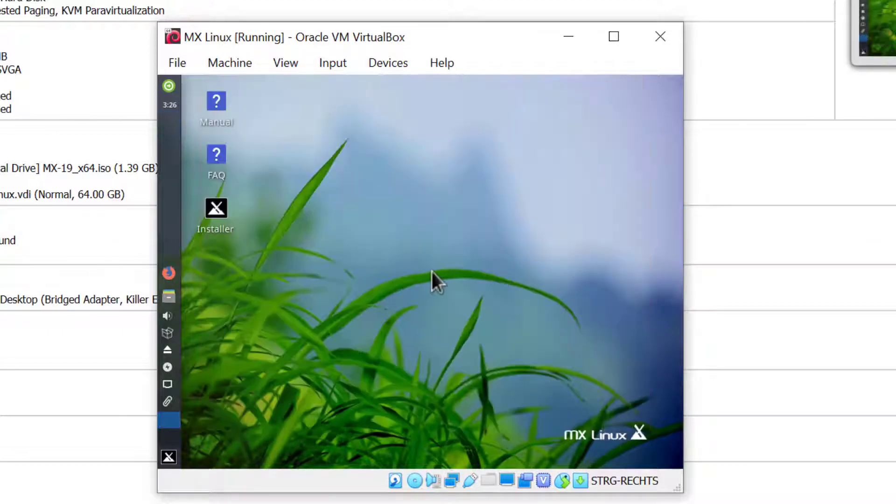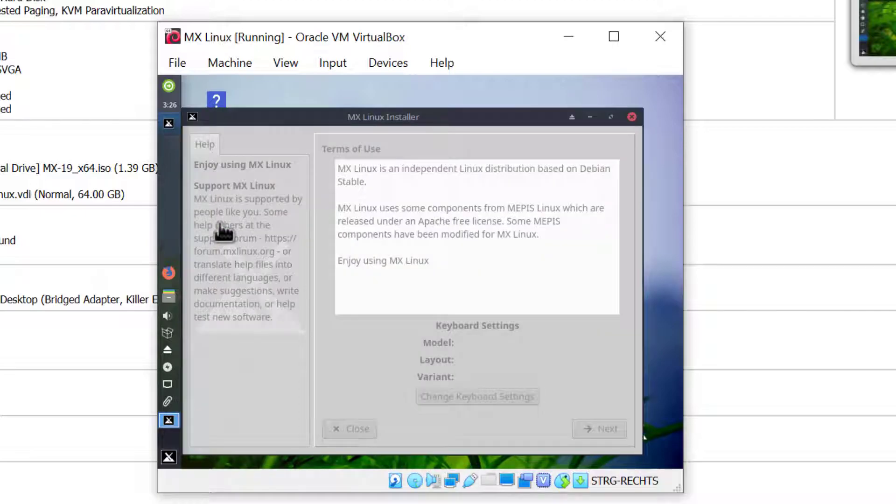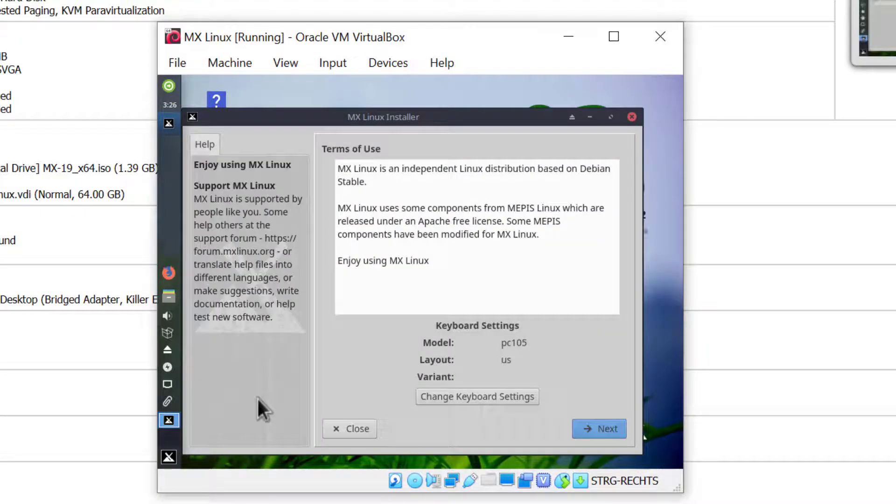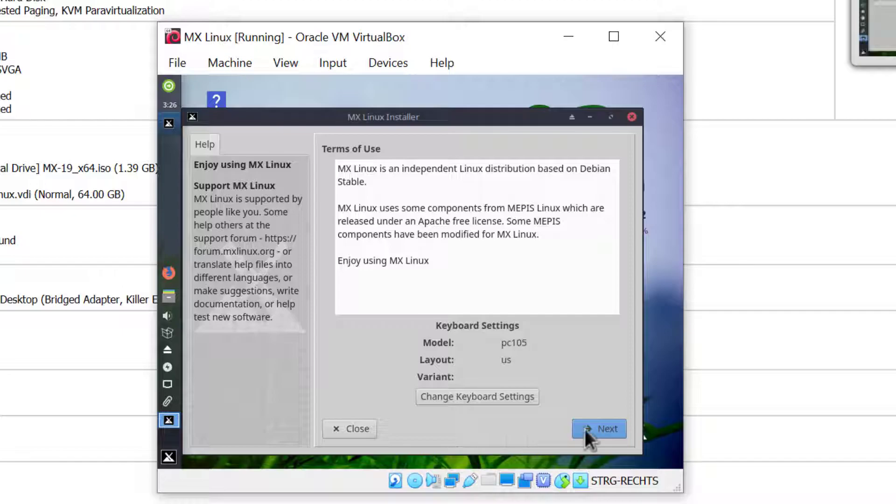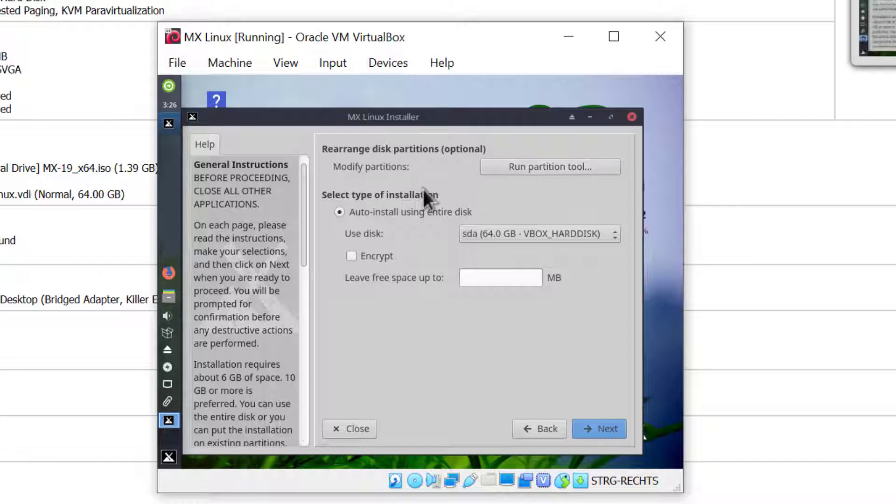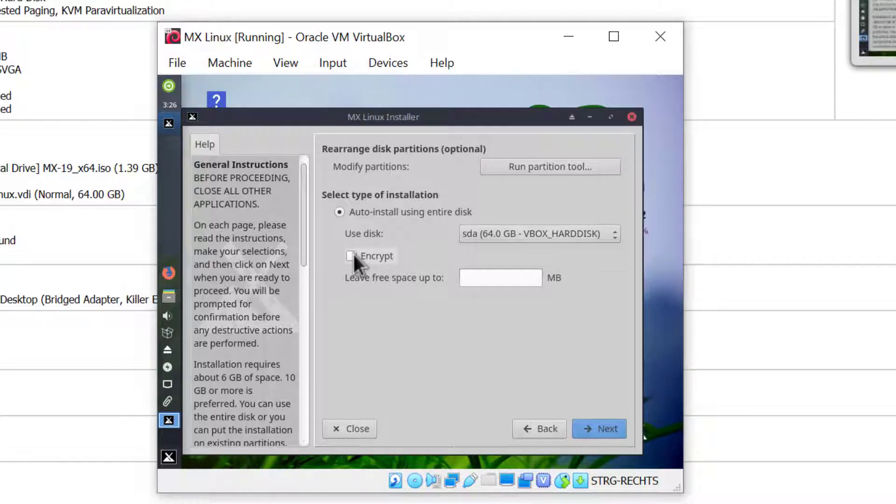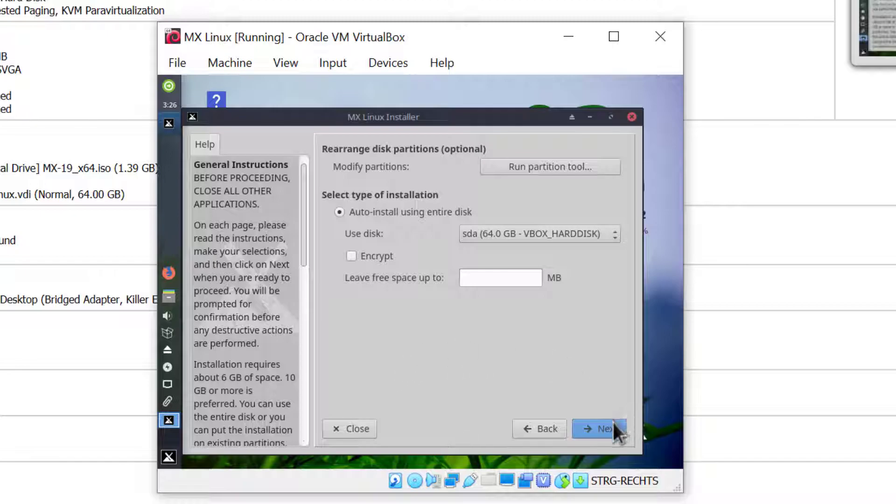I'm going to close this and click on the installer as I want to install the system. Here we have terms of use, so I'll go ahead and click next. Now you have an option to rearrange the disk partitions and run the partition tool. I don't need to do this as I want to install using the entire disk. I see the disk is already selected. You could also encrypt the disk if you chose to, but in my case I'll just hit next.